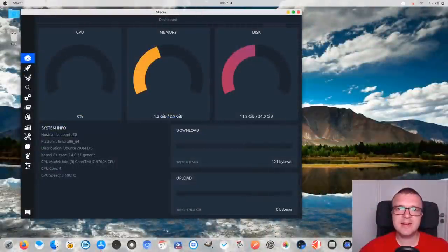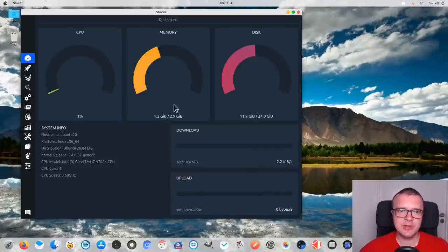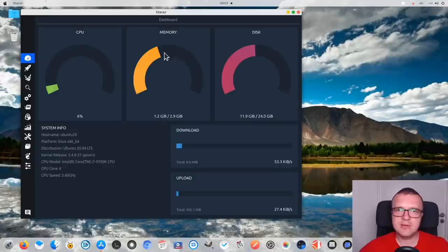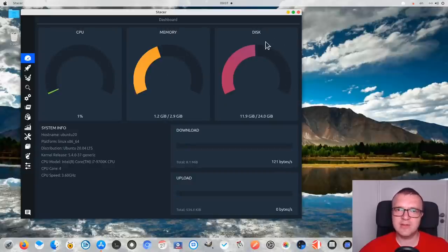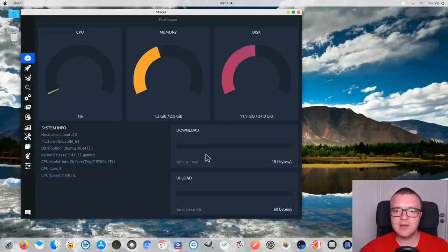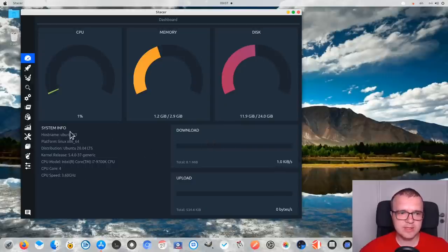When you open Stacer, it welcomes you with this system application dashboard. You can see your CPU load, your memory usage, how much free space you have on your disk, and if you download or upload something, you would also see download and upload speed here. And there is a little more system information here.